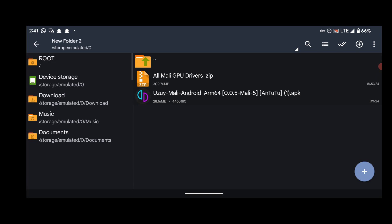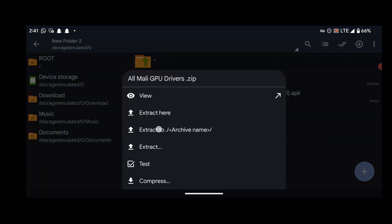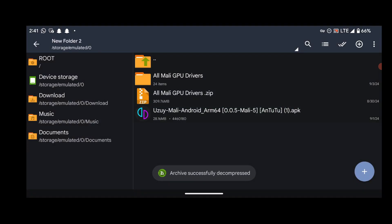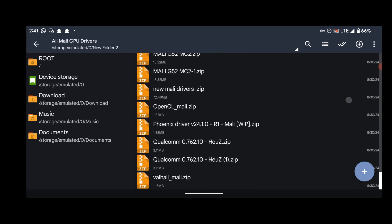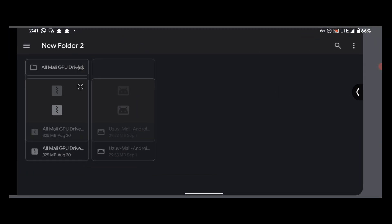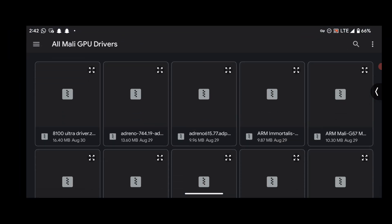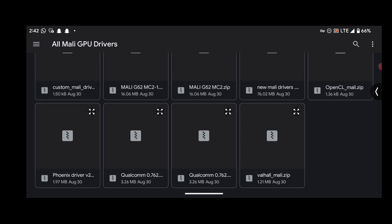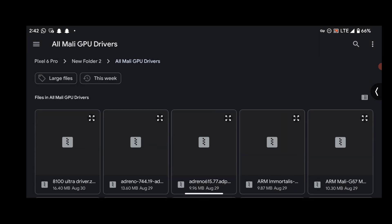Our drivers are in zip format, so we have to extract them first. To do that, use ZArchiver — open the drivers section, single press it, and select the third option which is 'Extract To'. This is the folder that contains our Mali drivers. Open this location and find the folder that contains our drivers. Now we can install our Mali drivers.